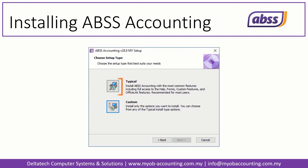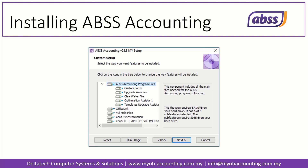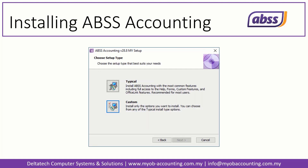There are two setup option types: Typical and Custom. The Custom setup type is generally for more advanced users and offers the option of selecting which features are installed. We strongly recommend that you select Typical, as it ensures that all features are installed.